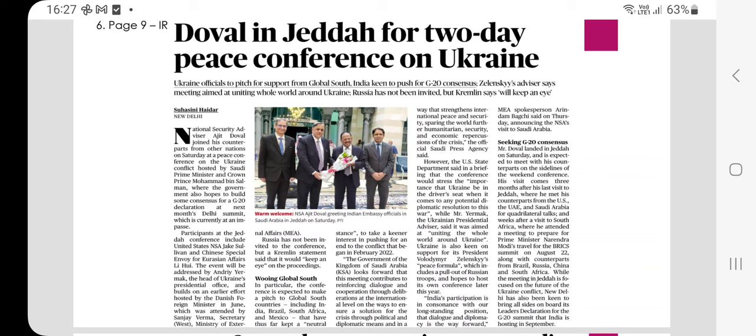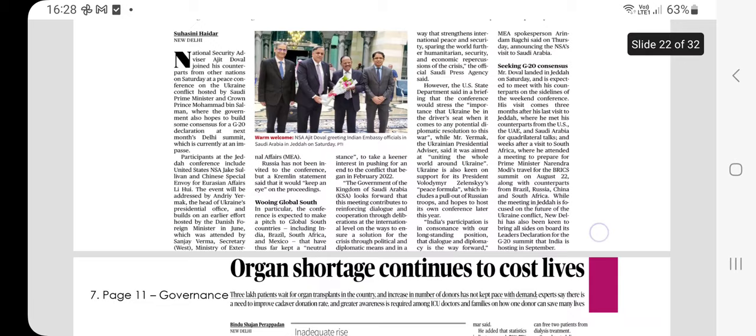NSA Ajit Doval met his counterparts from the US, UAE, and Saudi Arabia for quadrilateral talks. The aim is to strengthen international peace and security and spare the world from further humanitarian, security, economic, and other repercussions of the crisis, according to the official Saudi Press Agency. A photo of Ajit Doval greeting Indian Embassy officials in Jeddah, Saudi Arabia is referenced.